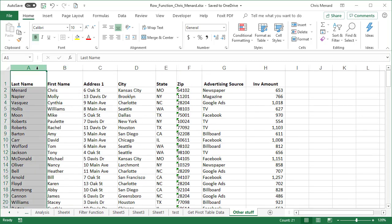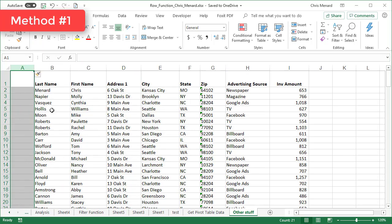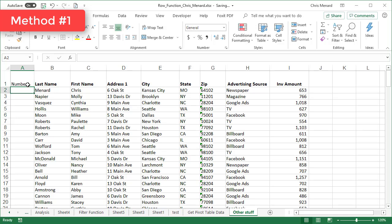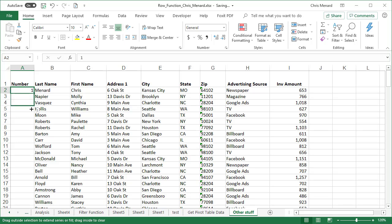So here's method one. This method is actually really easy. I'm going to insert a column. I'm going to just call it number. Let's make it bold. So method one is to simply type in the number one, autofill crosshairs, and when you start pulling down, you keep getting one. So let me undo that.